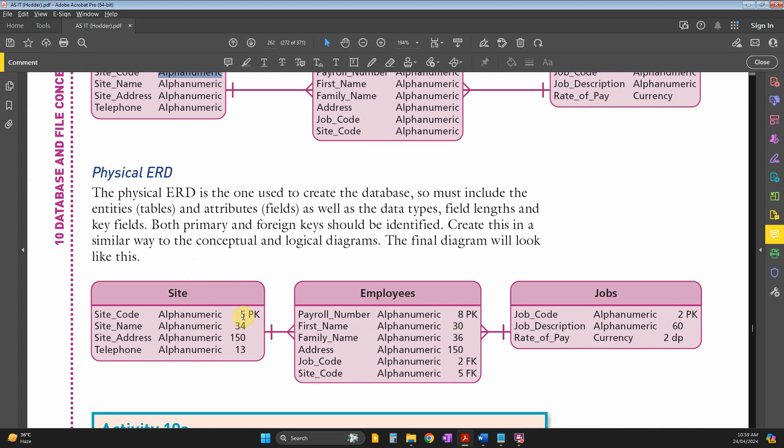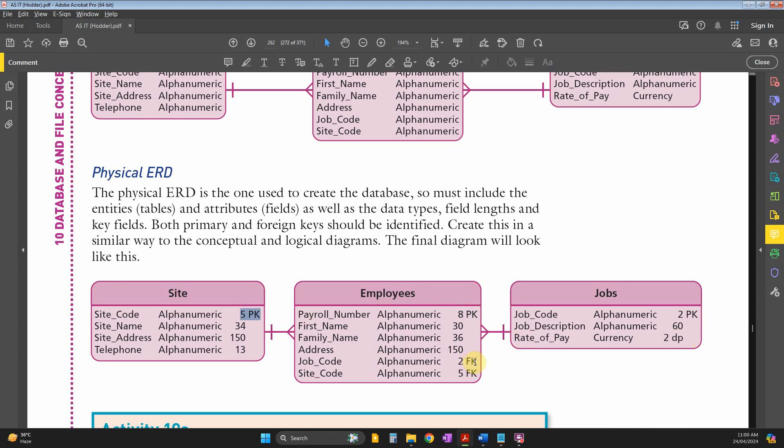With the field size, you can indicate whether it's a primary key, foreign key, or just a normal attribute. For example, these are our primary keys.